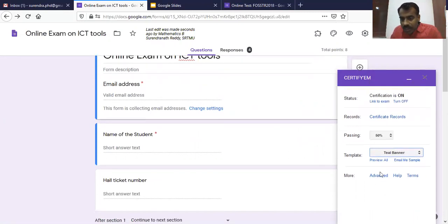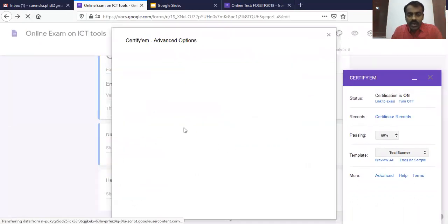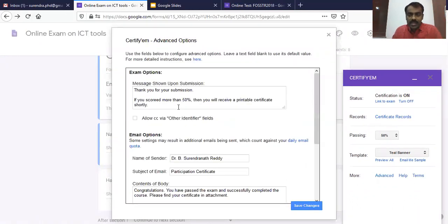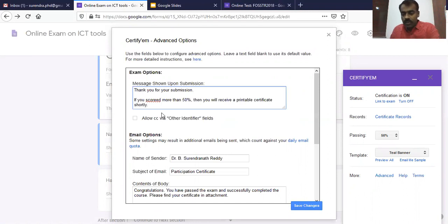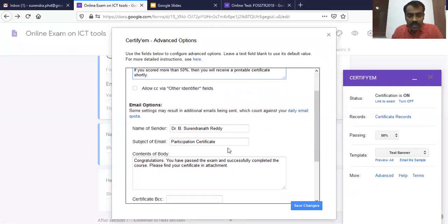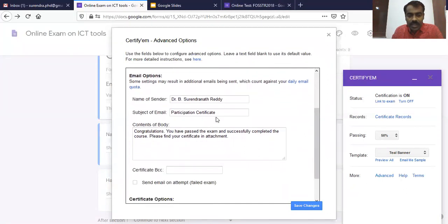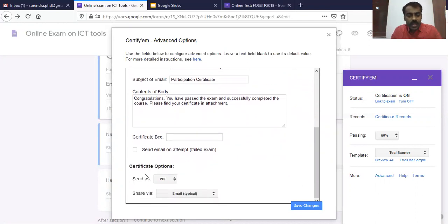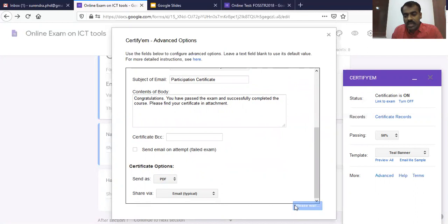Under Advanced, there are options where we can set messages for how recipients will receive the certificate. For example, a message shown upon submission: 'Thank you for your submission. If you scored more than 50%, you will receive a printable certificate shortly.' You can set the email subject as 'Participation Certificate' and the body as 'Congratulations, you have passed the exam and successfully completed the course. Please find your certificate as an attachment.' The certificate can be sent as a PDF or image. Click on 'Save Changes.'